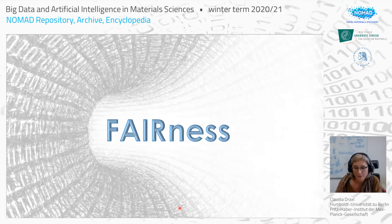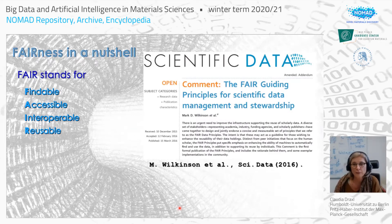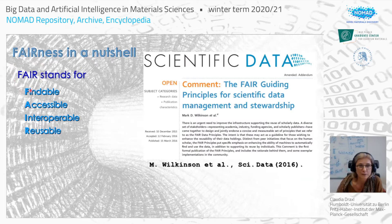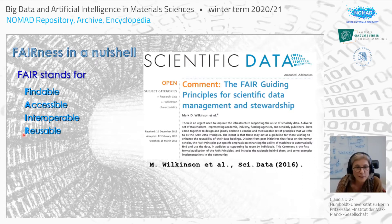Let me briefly introduce FAIR principles. The terminology goes back to a paper by Wilkinson and many co-authors published in 2016 in Scientific Data. FAIR stands for: Findable (F), Accessible (A), Interoperable (I), and Reusable (R). Every database and open science project in terms of data should fulfill these guiding principles.